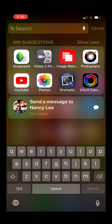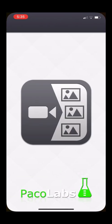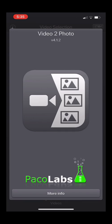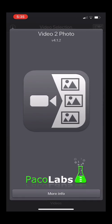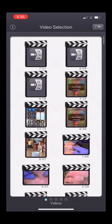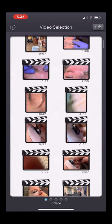Go down to the search field and type in "video" and there it is — it pops up. It's the first one, the gray and white icon. Tap on that and that's what it looks like. It's by Paco Labs and it opens up right into all your videos in your video library.